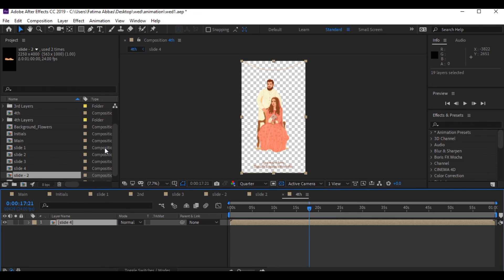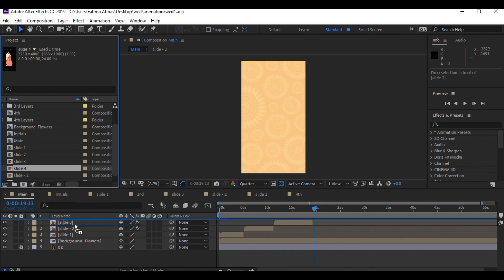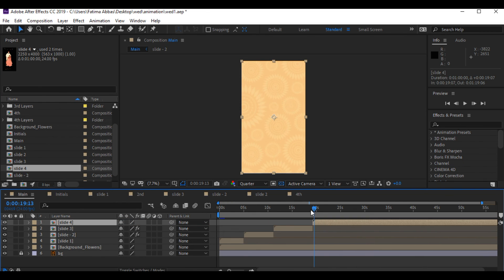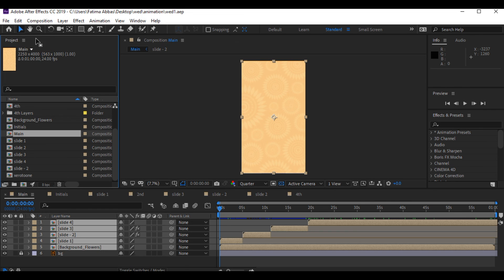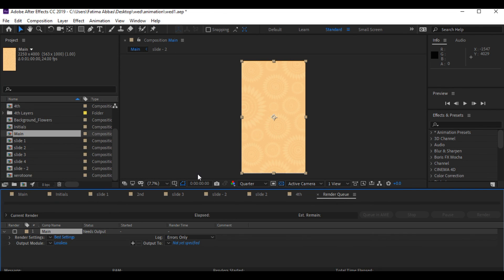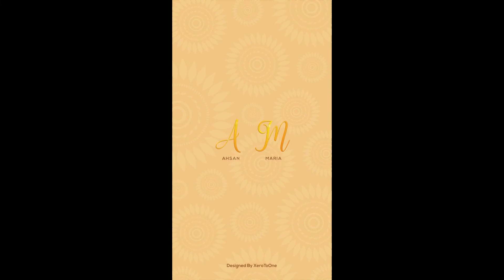Now I'm gonna drag slide 4 into our main project and place it after the third slide. Now comes the final step: select the main composition, go to Composition > Add to Render Queue, keep the settings the same, and click Render.